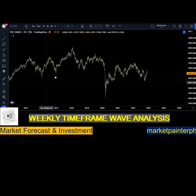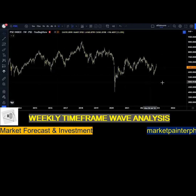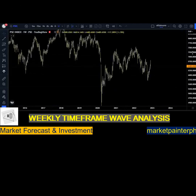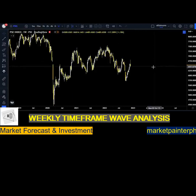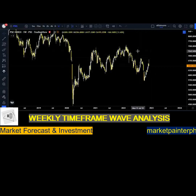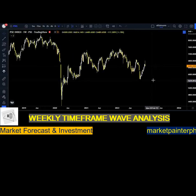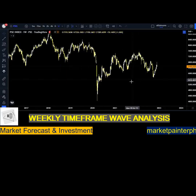This is the weekly timeframe of the PSE index, which closed last Friday at 64, heavily rejected at the 68 psychological level. As you can see, there was enough volume and it formed a bearish weekly candle. So the index can potentially go deeper, and we can check this on the daily timeframe.